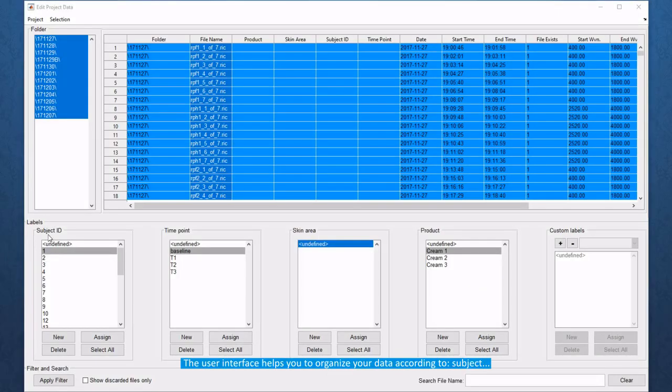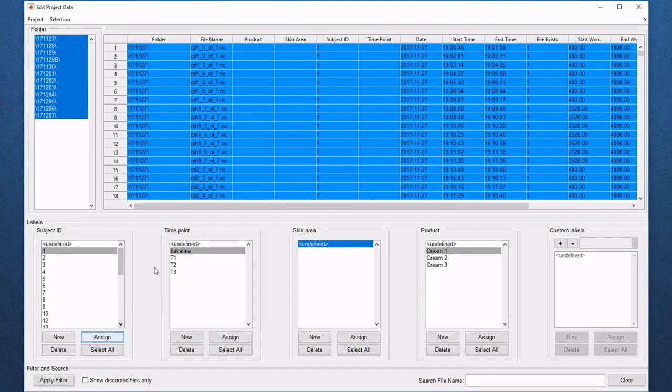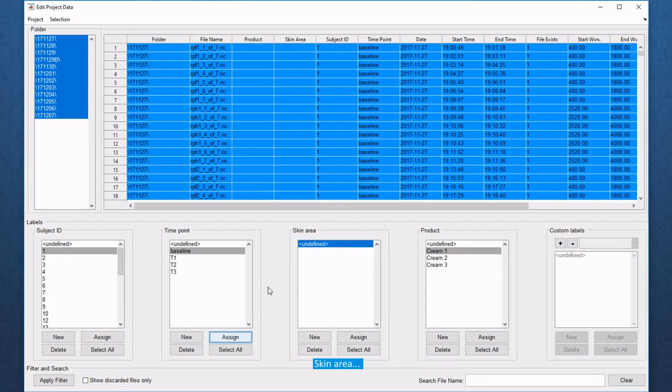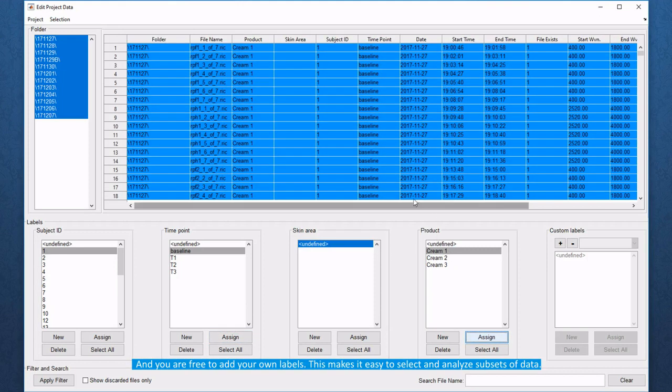The user interface helps you to organize your data according to subject, time point, skin area and products. And you are free to add your own labels. This makes it easy to select and analyze subsets of data.